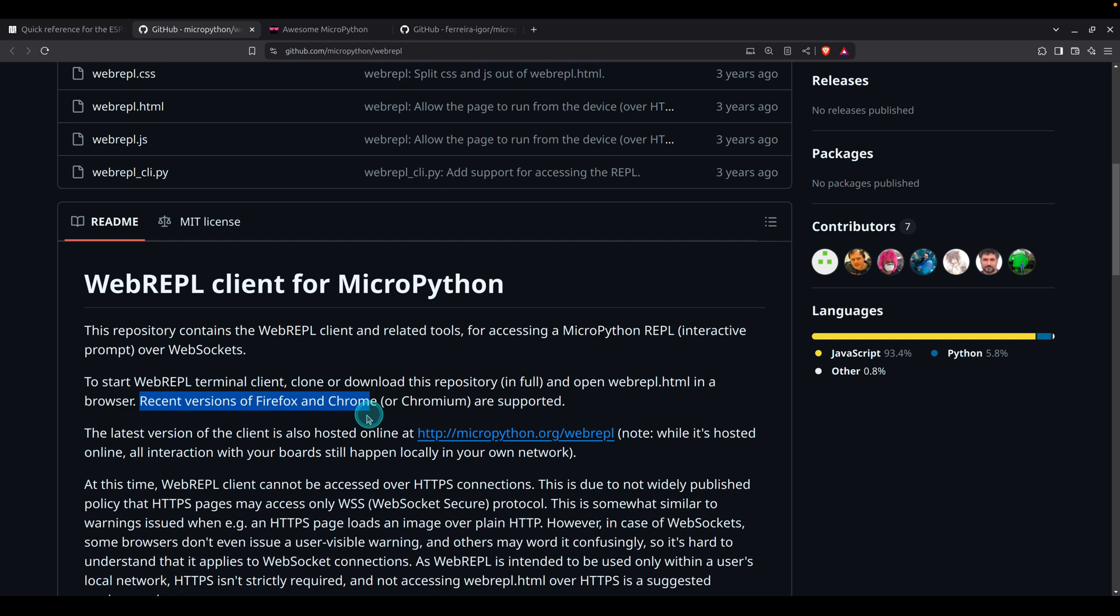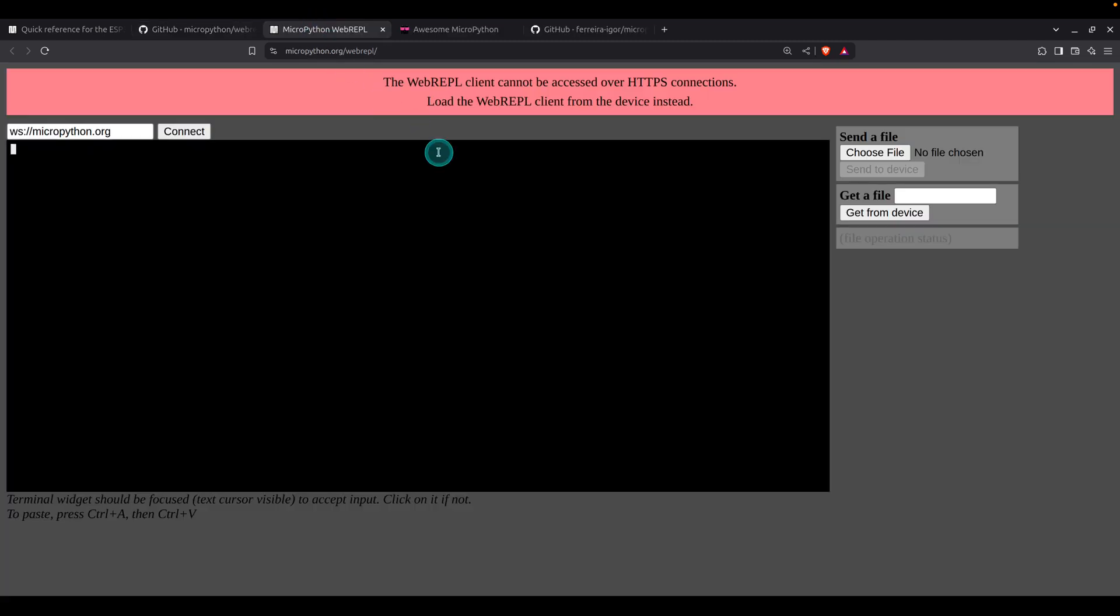In case you do not want to download this, there is another option which is a hosted solution. For that you need to open HTTP micropython.org/webrepl and there you may find this error message: This WebREPL client cannot be accessed over HTTP connections. The reason is that most modern browsers nowadays redirect HTTP traffic to HTTPS for security reasons.